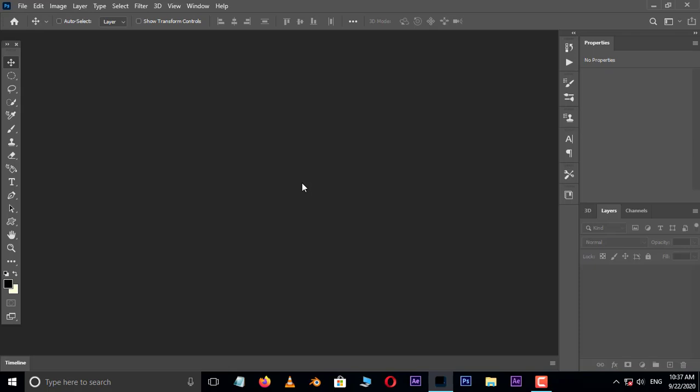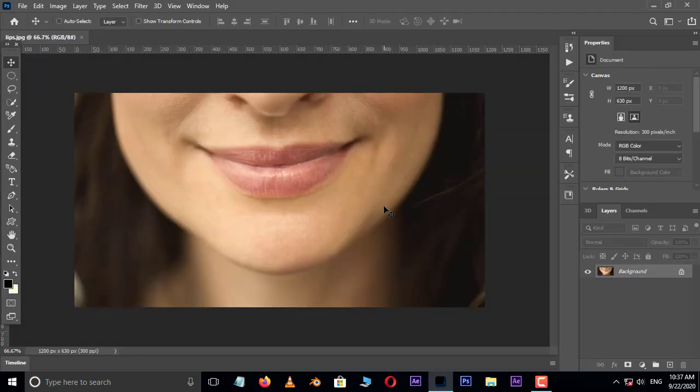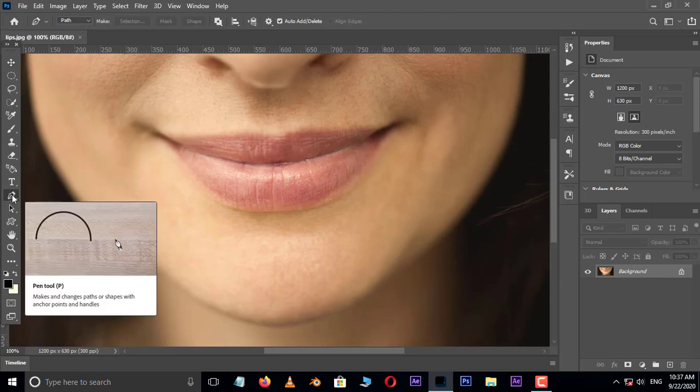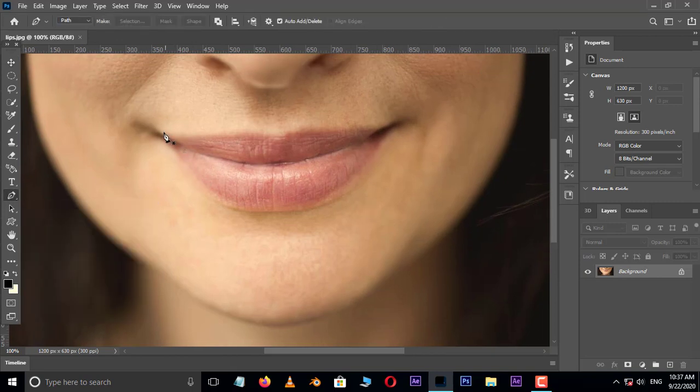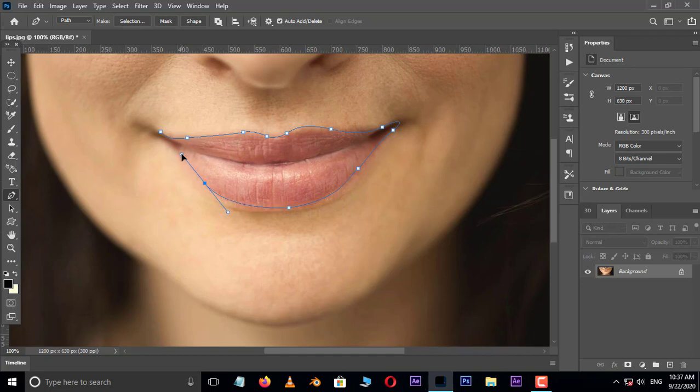First of all, double click and select this image and hit open. Take the pen tool and select these lips like this. Perfect.